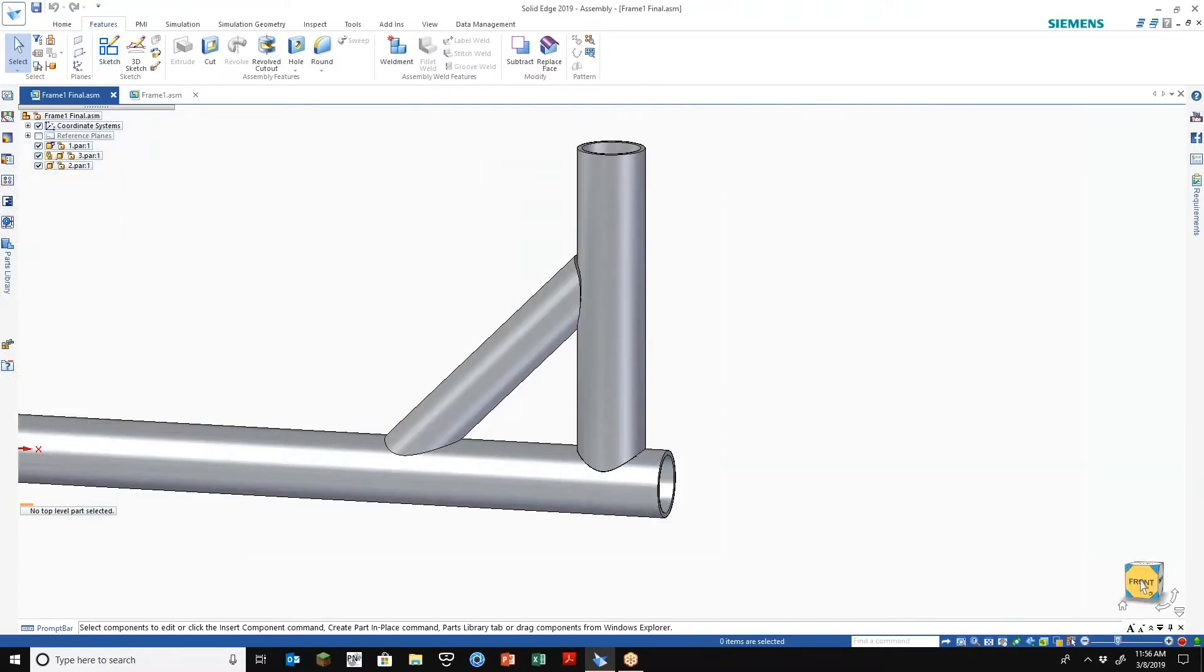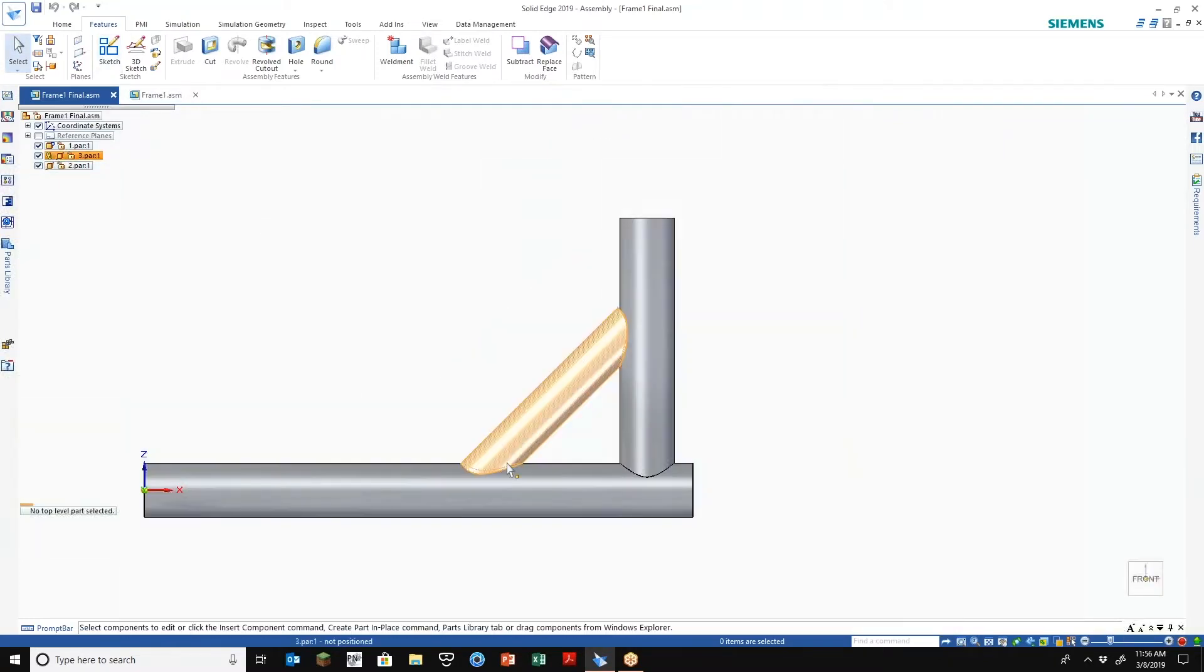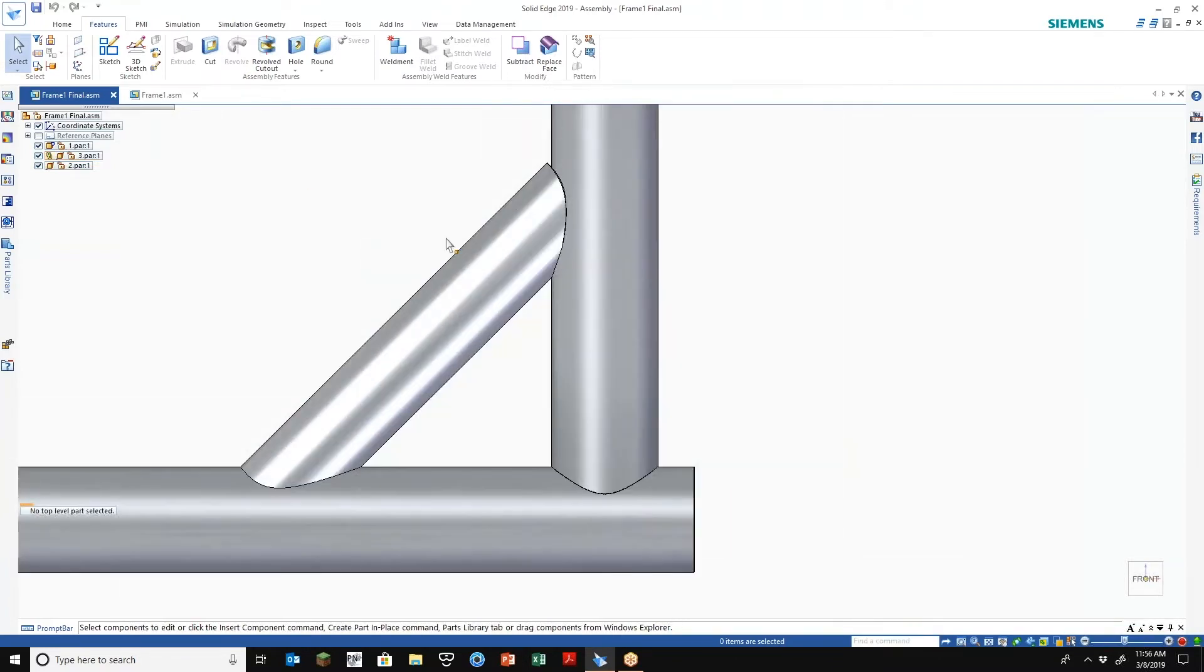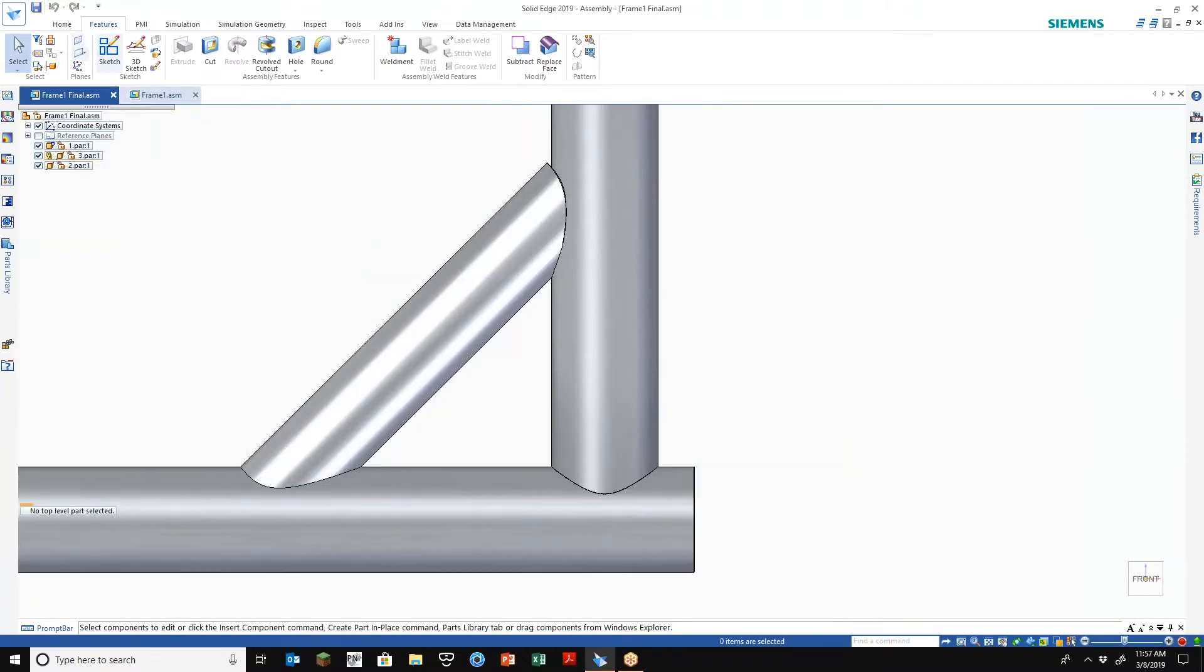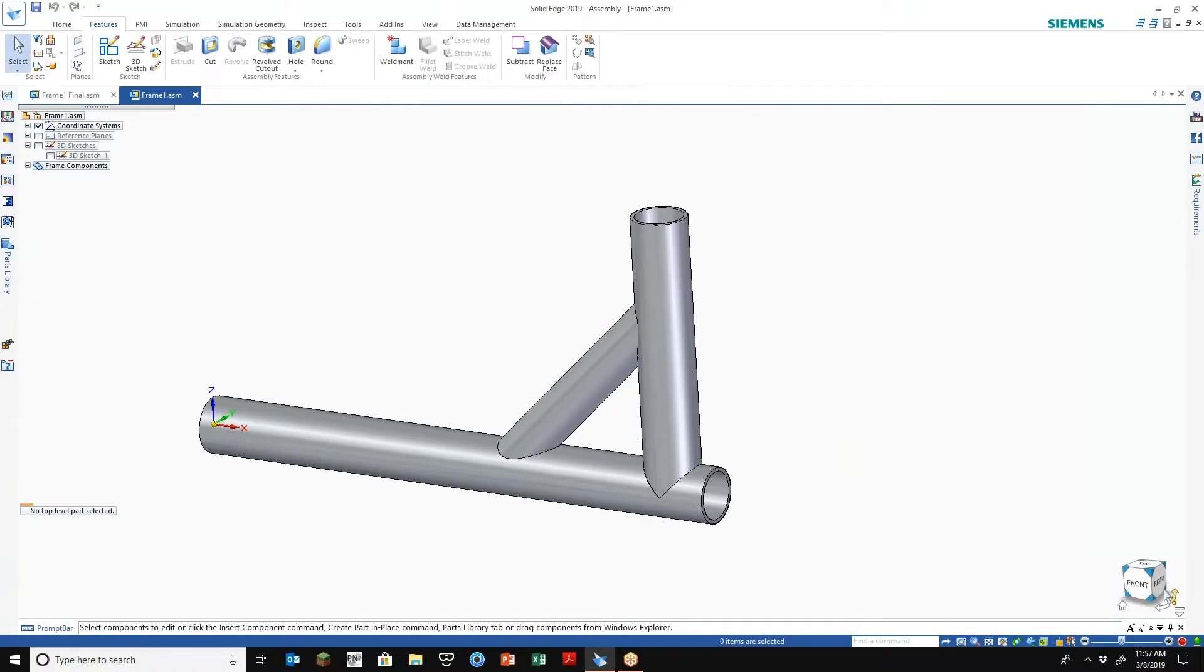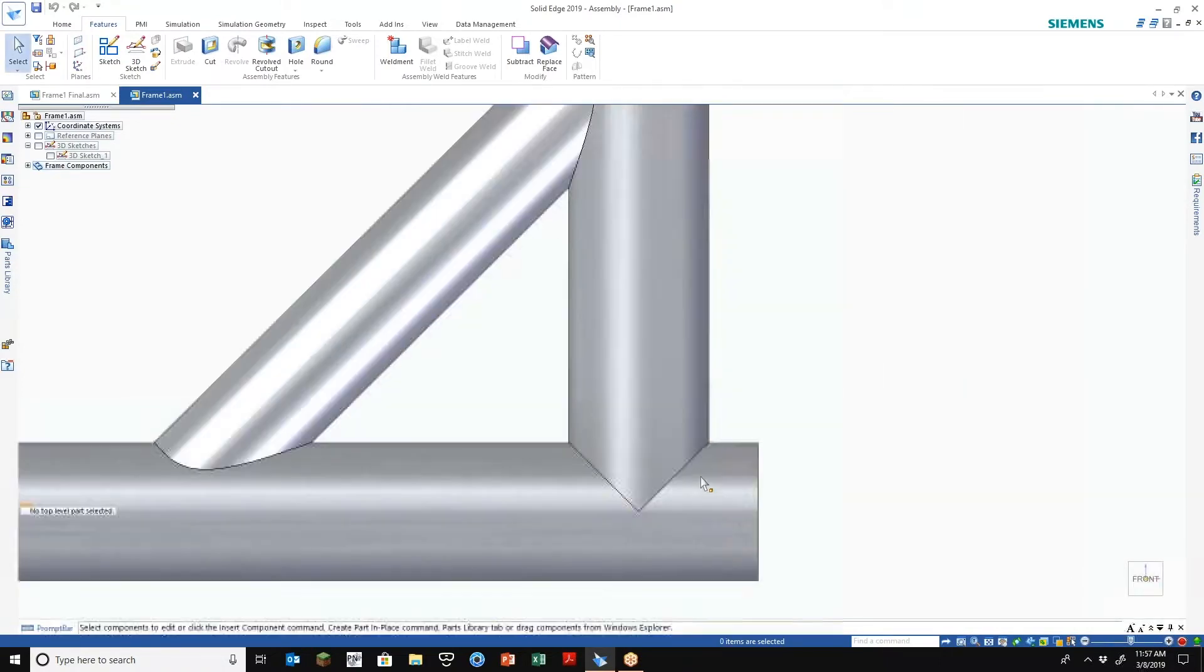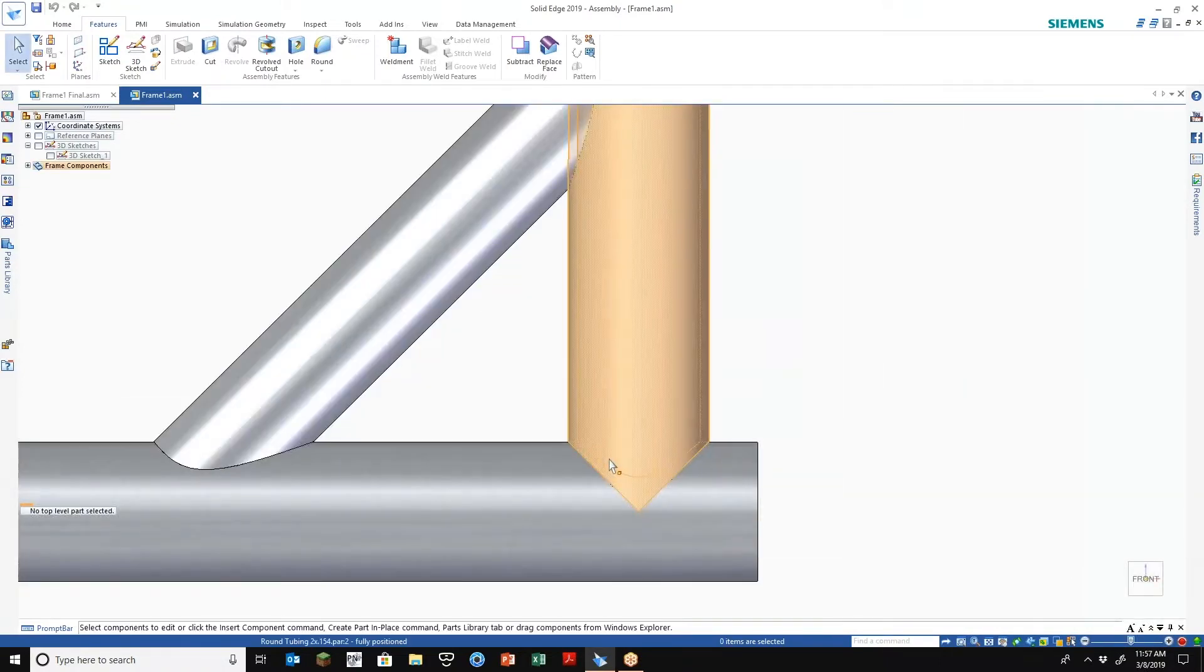So what we're referring to here is I have one that's kind of already done here. Let me show you how Solid Edge by default will basically create your profile. Something to this effect and you kind of get these saddle joints.